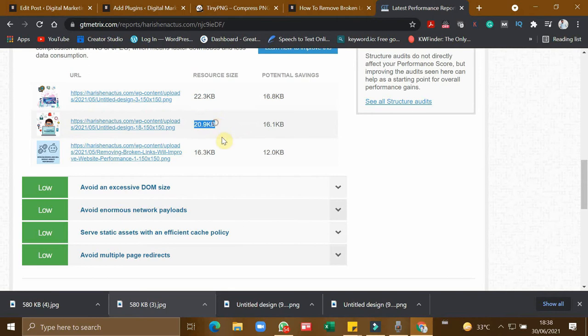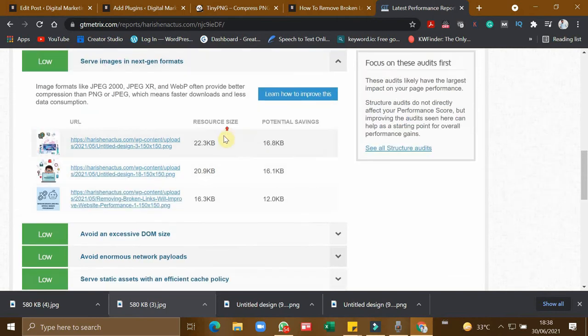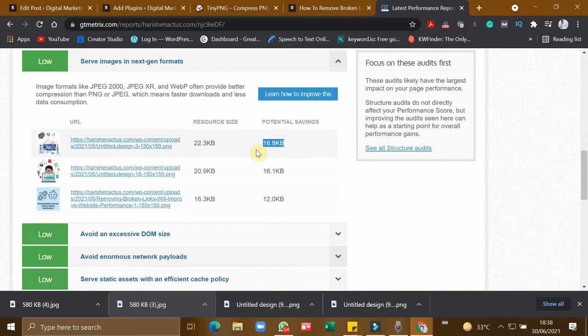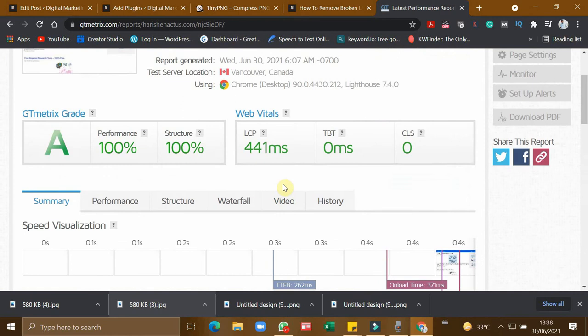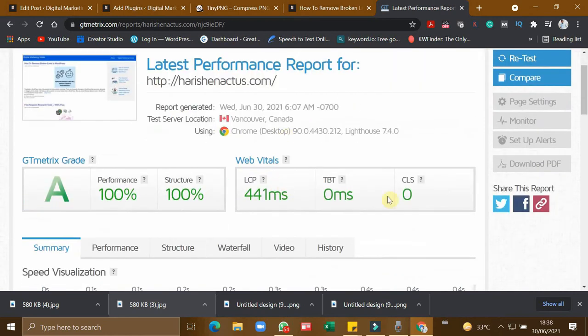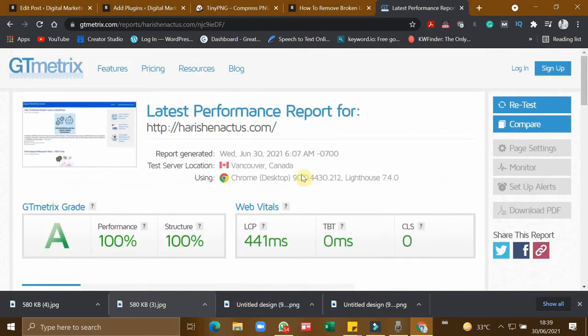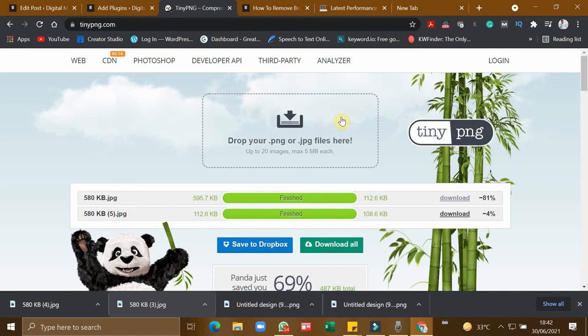My website is already fast, and you can see the images in my website are pretty low, like the size of the images is very low, like 22.3 KB, 20.9 KB. And the GTmetrix is suggesting to make it 16 KB, but a paid version of plugins can do that for you, but it is not necessary. This optimization is more than enough for a website to have a very fast loading.